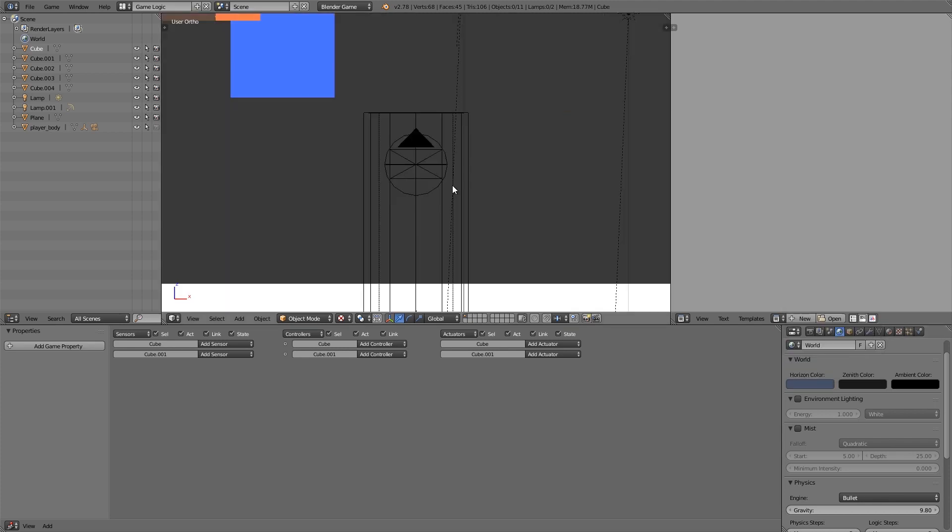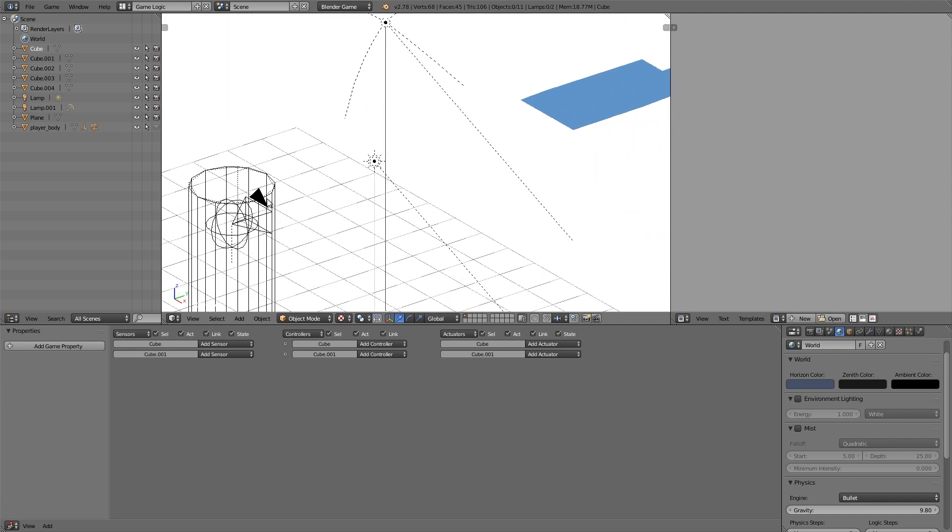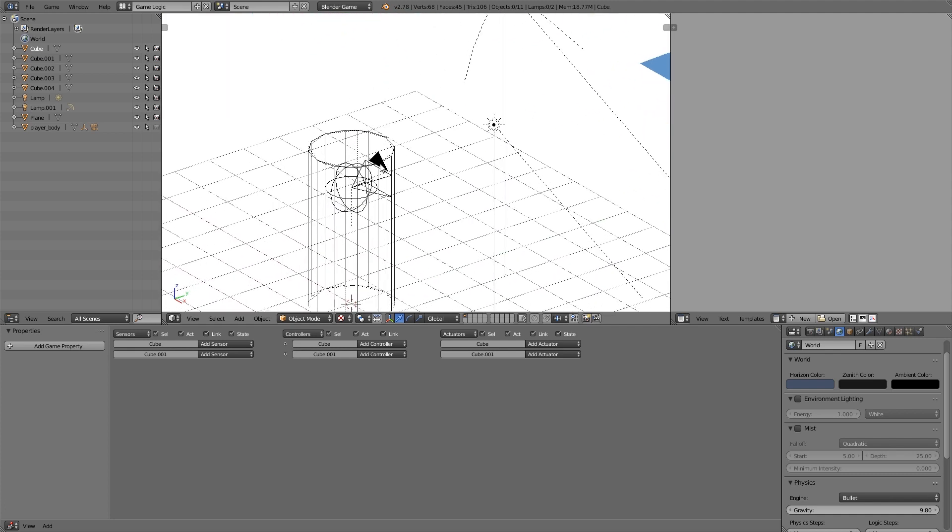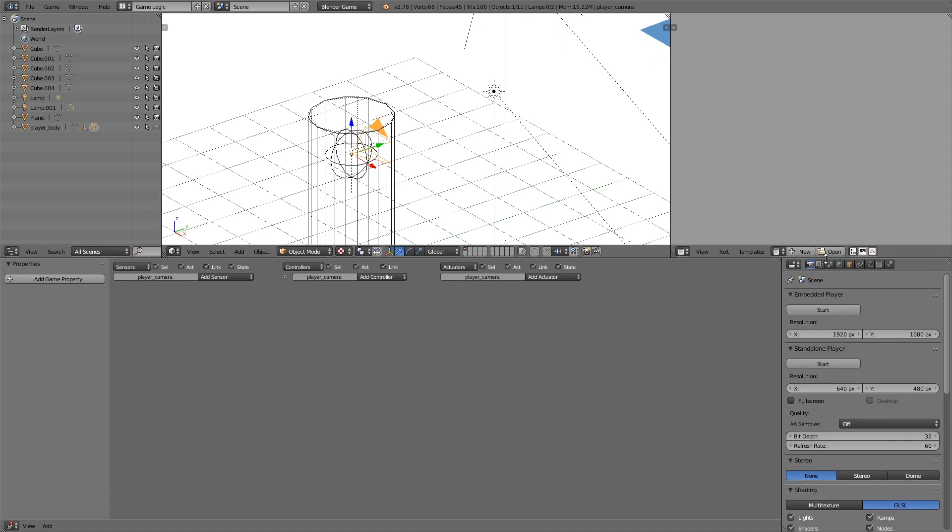Now what I'm going to do is we're going to add a filter to our camera. So with the camera selected here go to the render settings, move this up. Now to add the blurring effect we're going to be using a depth of field script. So there's a link down in the description below if you want to get that script.